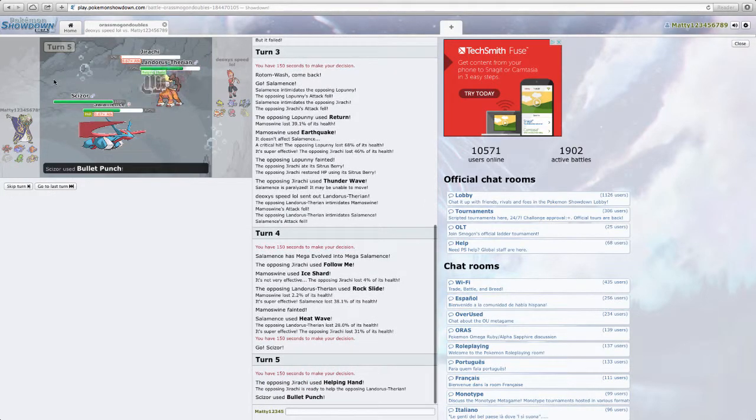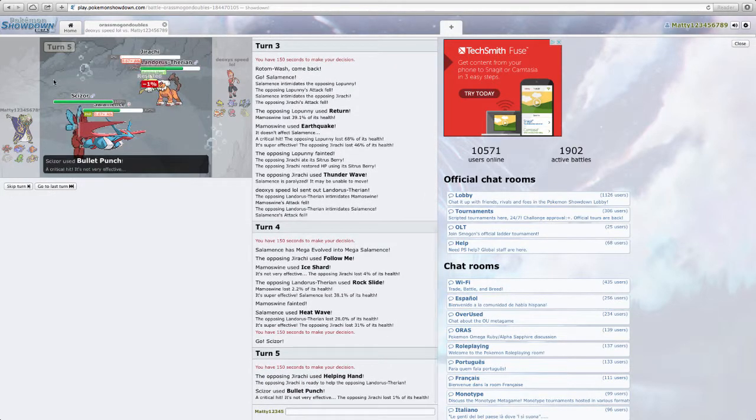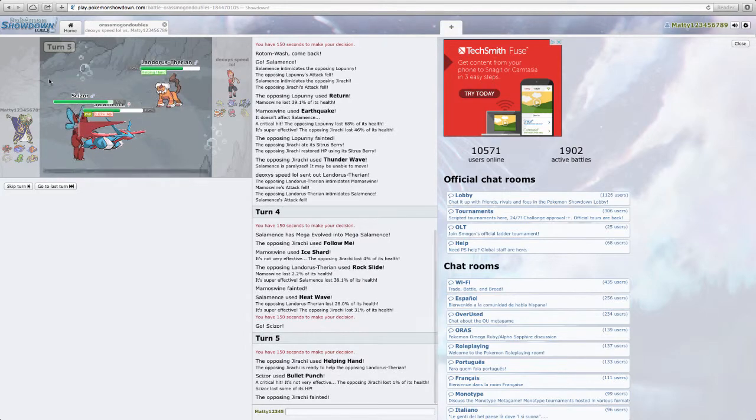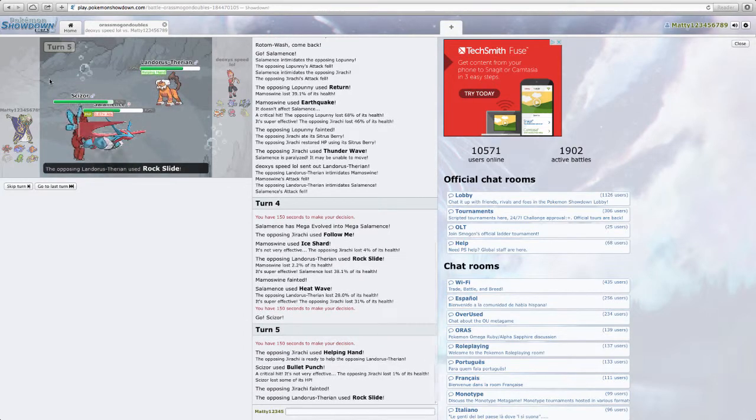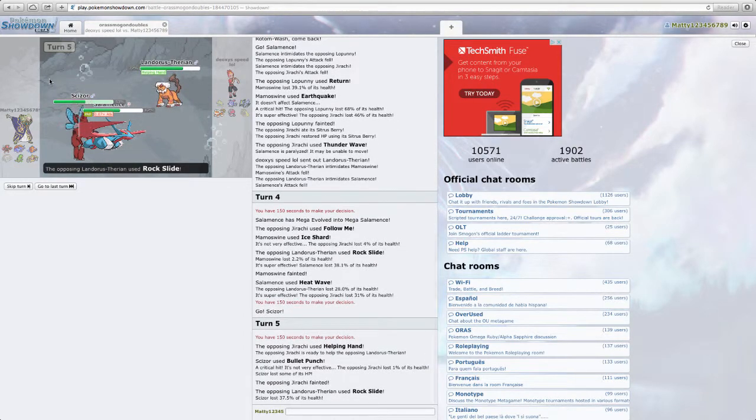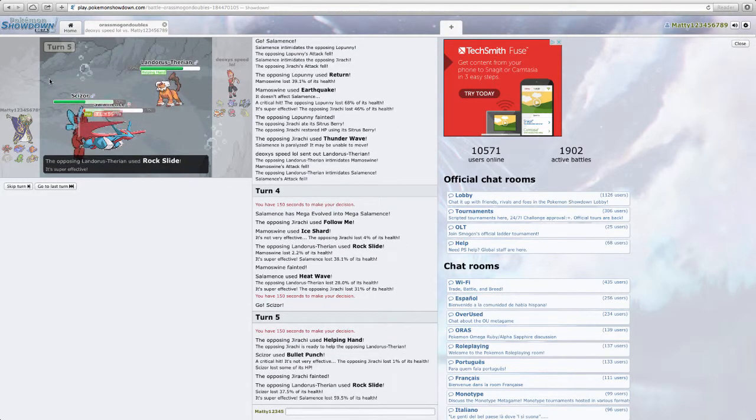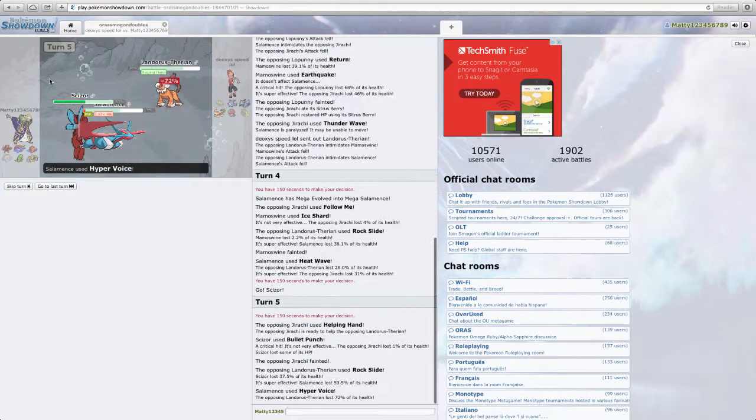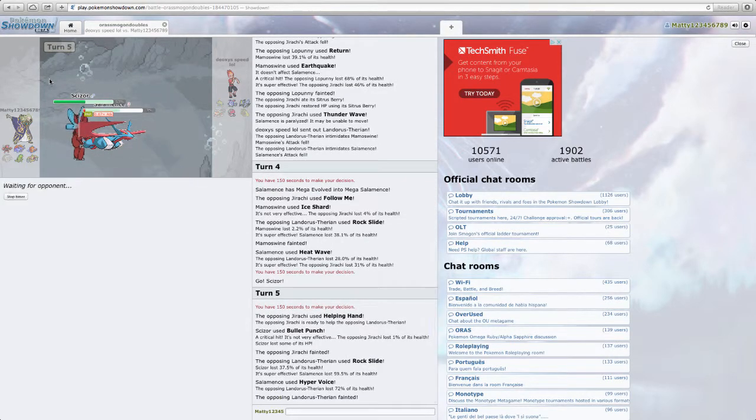And then I'm just going to Hydro Pump. And then I'm going to Hyper Voice. Yeah, I'm going to Bullet Punch Hyper Voice. I'm just going to Hyper Voice. Because it does a lot to Landorus. Helping Hand. Wow. I'm actually kind of scared. Not really. Because now... Ooh, I live at 3 HP. I don't even get fully paralyzed. That's a dead Landorus.